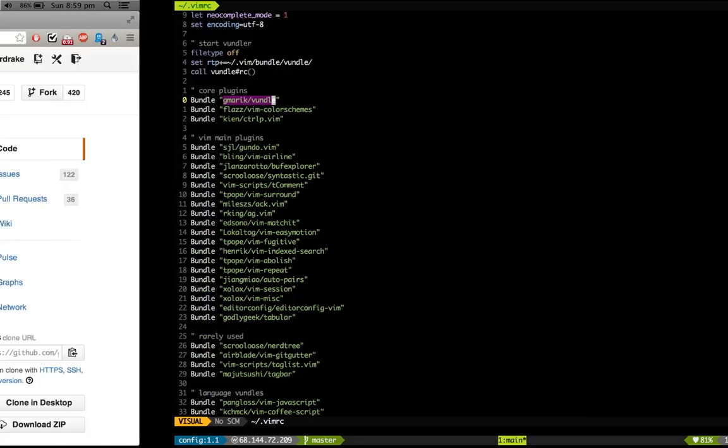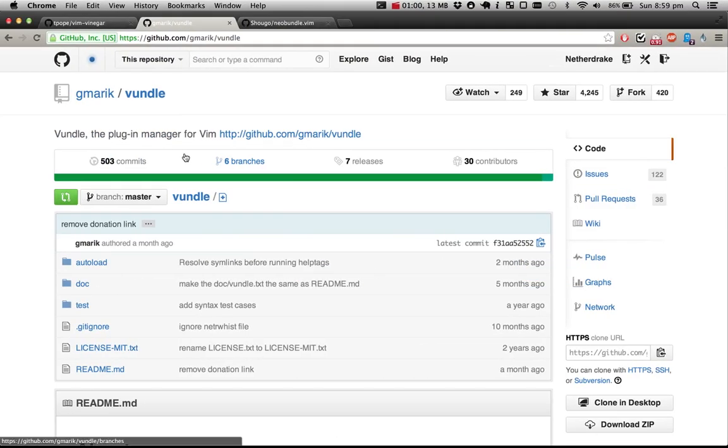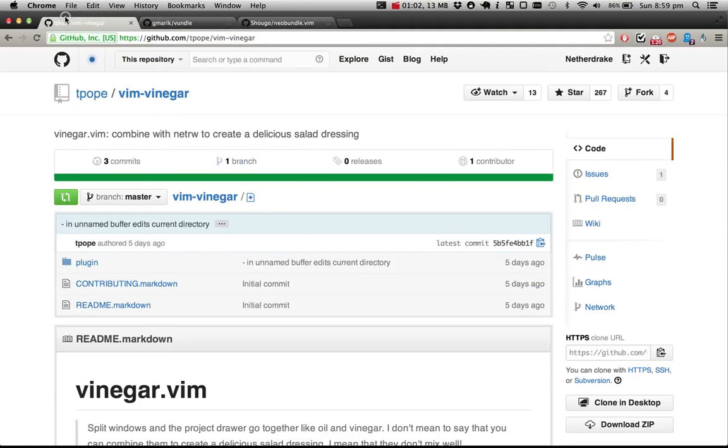Let me show you how to install plugins for demonstration purposes. Here's one of the plugins called Vim Vinegar. It allows you to see all the files in your current directory. It's created by Tim Pope, who is a Vim legend, by the way.